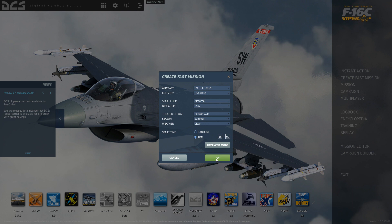If I hit fly right now, what's going to end up happening is I'm going to start in the air and not have any weapons. I don't know why this create fast mission generator is broken like this, but that's usually what ends up happening.